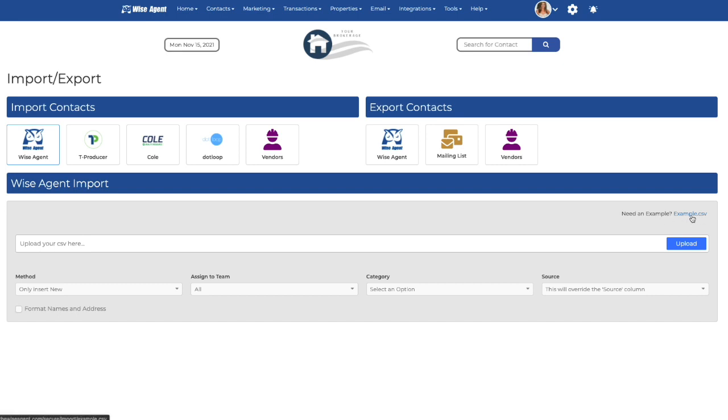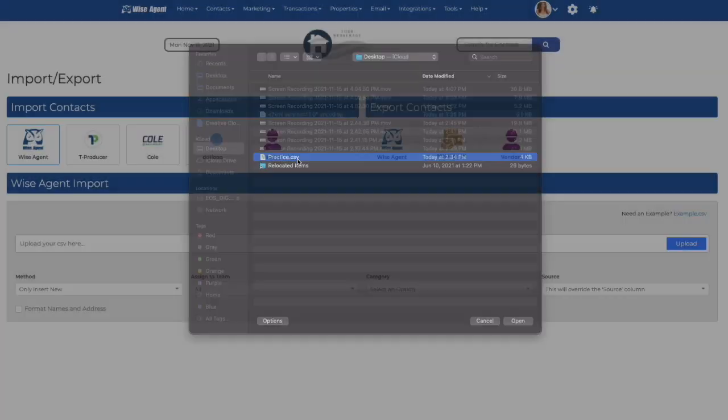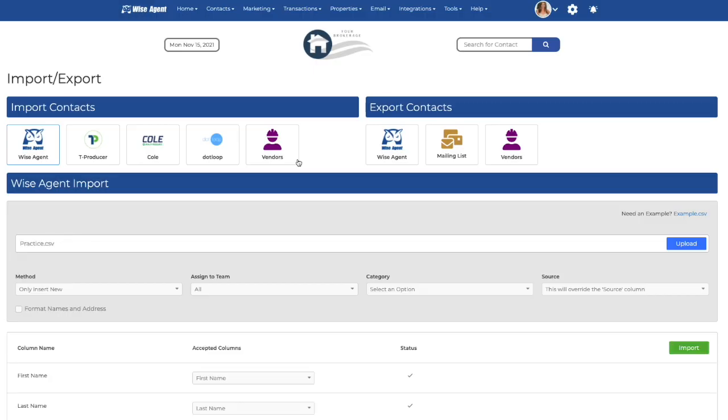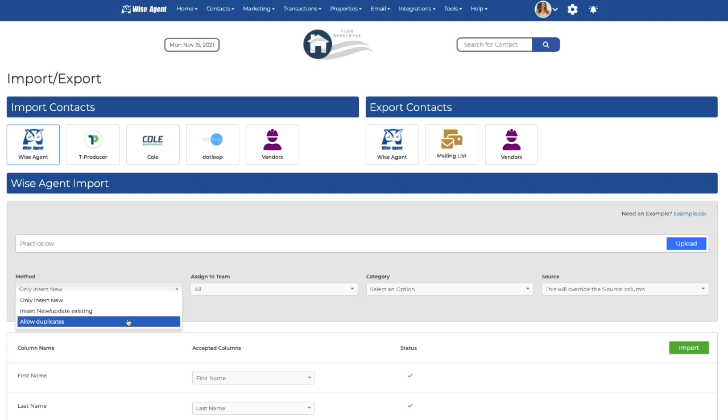Once you have your file ready, you'll want to choose the file to import from your computer. Next, you'll want to select the method here. You can only insert new contacts, insert new or update existing contacts, or allow duplicates.